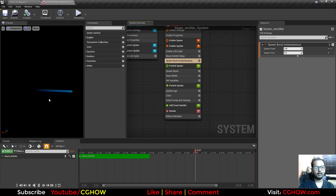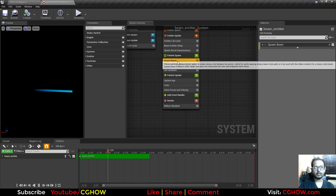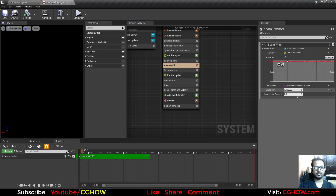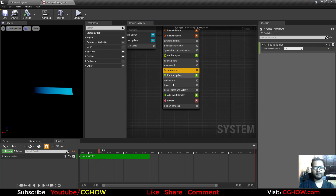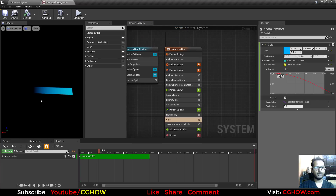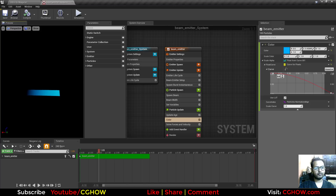Then you have the spawn beam emitter module, then beam width — you can increase or decrease it here. Then there is life and color — that's it, no more. If you want to make some effect with this beam, you can make a lightning effect, a beam shooting effect, or a laser effect. In this video I will make a lightning effect.